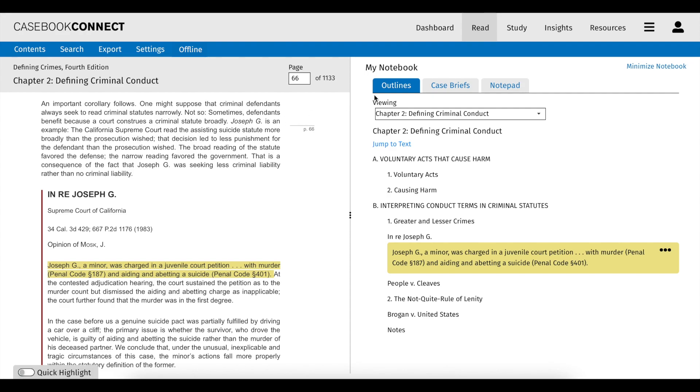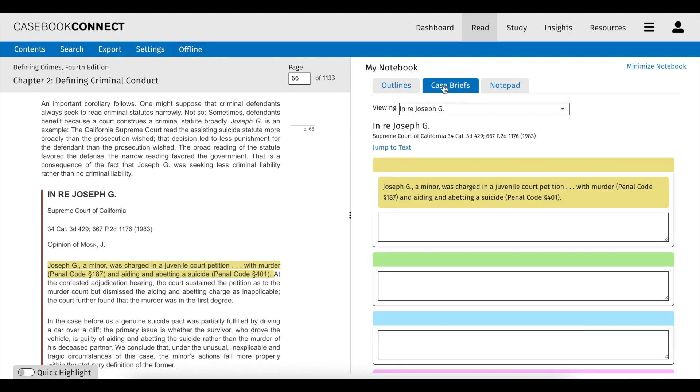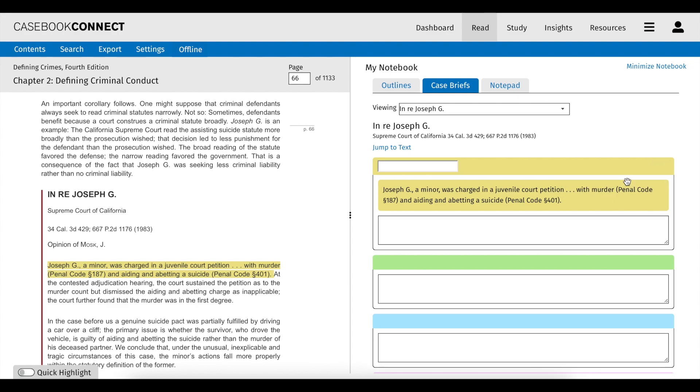If you're reading a casebook, in the case briefs tab, highlights are grouped by color, meaning you can further synthesize the information and develop your case brief as you read. Add labels to the case brief sections and even export your case brief for further editing.